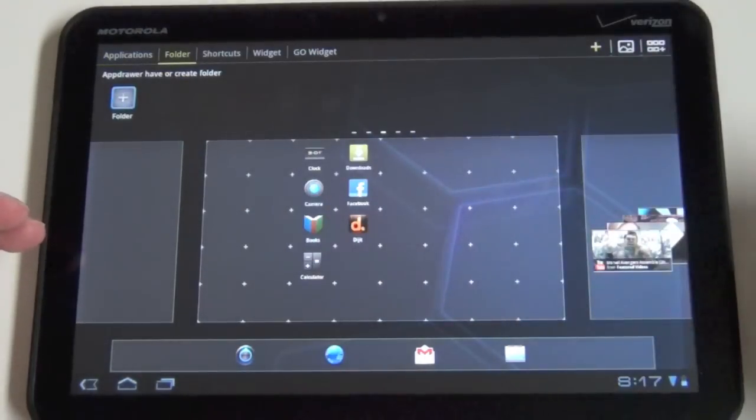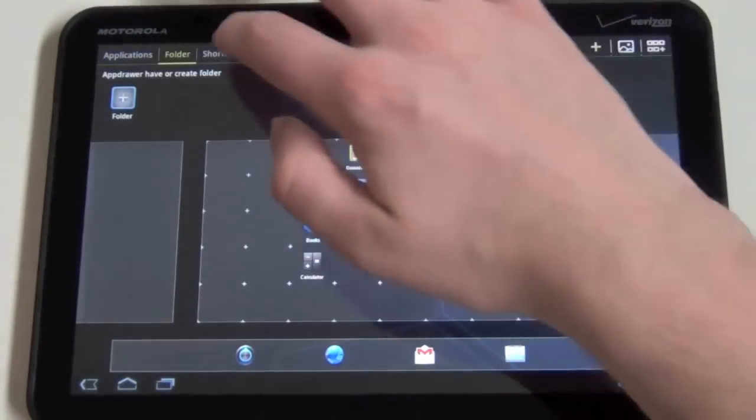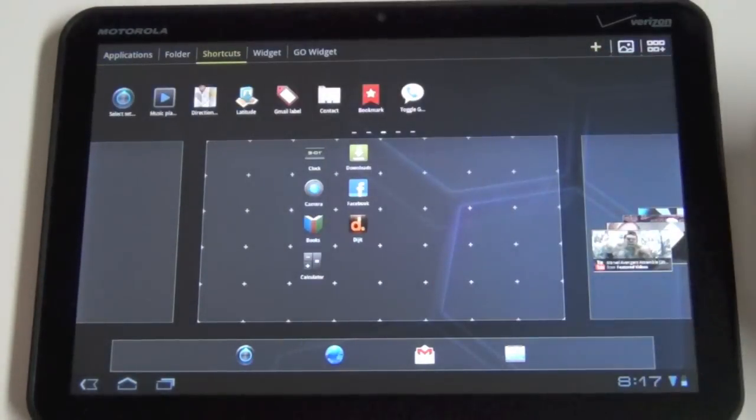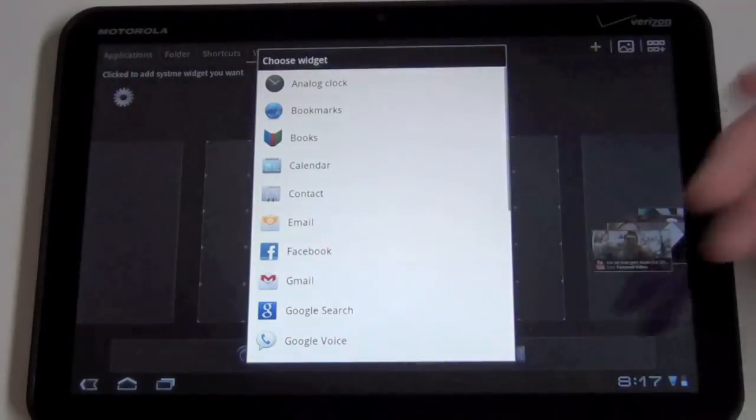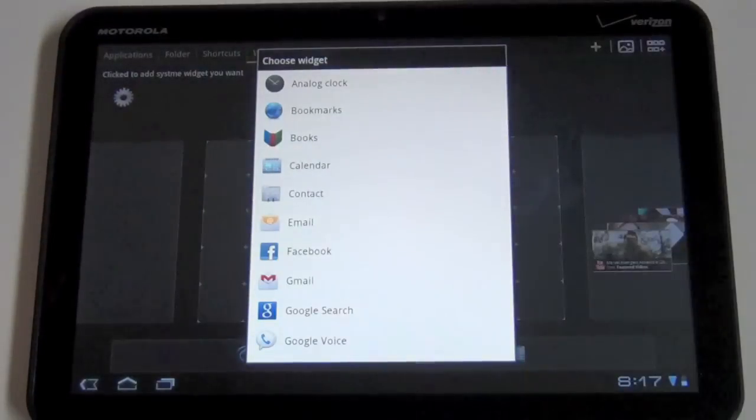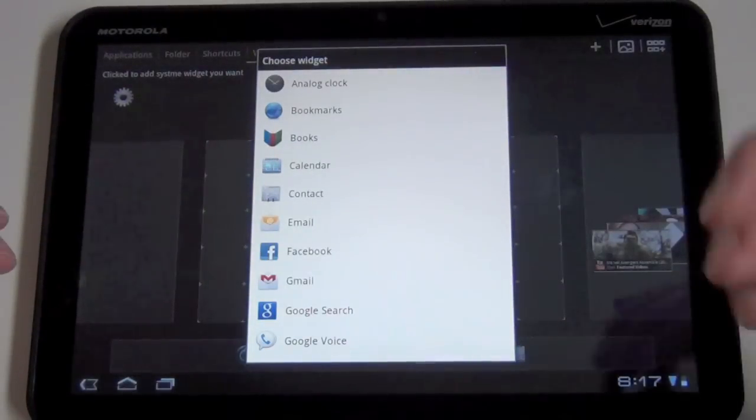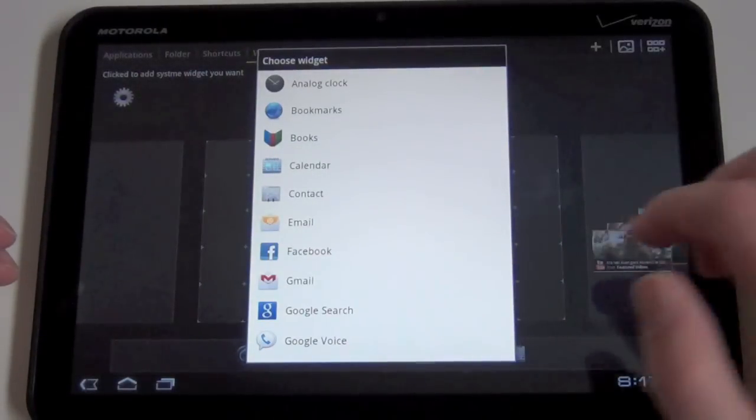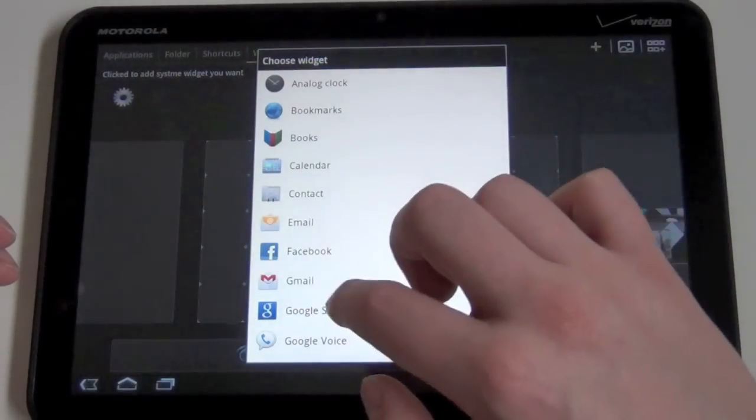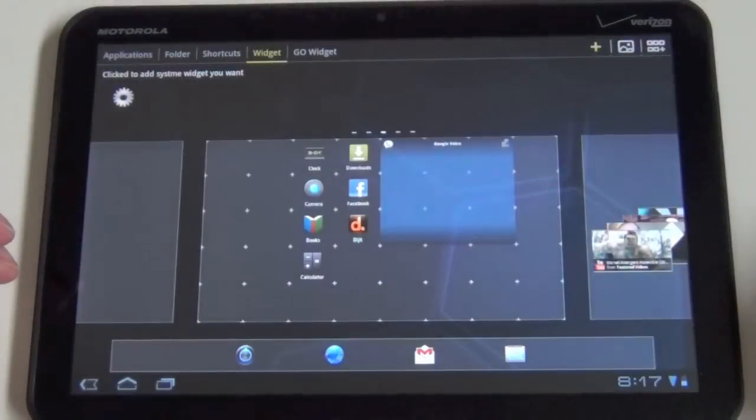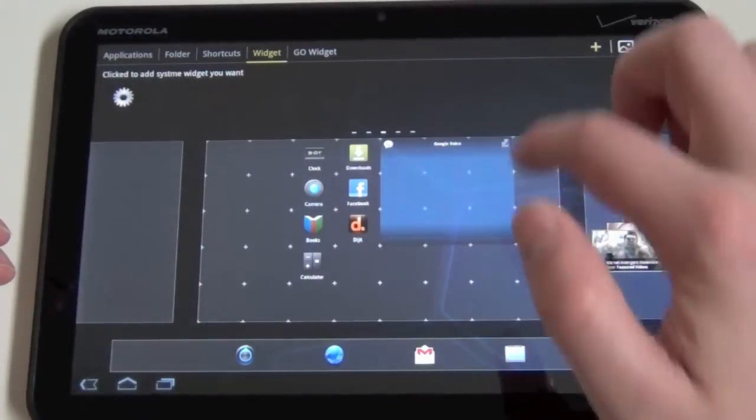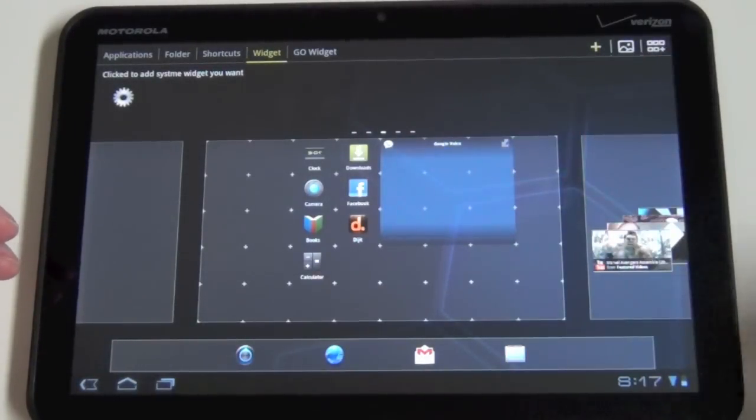If you want to do folders, you can do folders. You can do shortcuts. You can do widgets. And they don't have the fancy widget menu, but you can do it this way. Let's just grab like Google Voice and you can see tapping it throws it right on there.